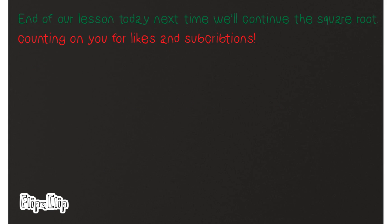End of our lesson today. Next time, we'll continue the square root. Thank you.